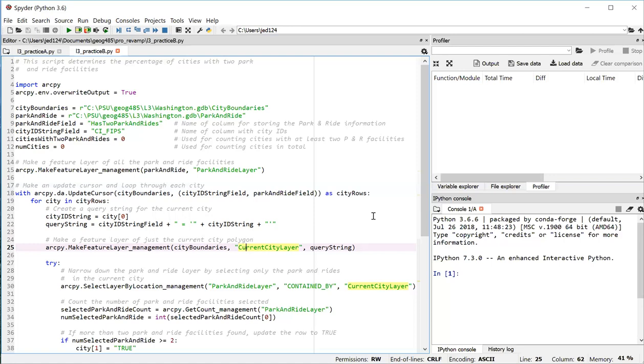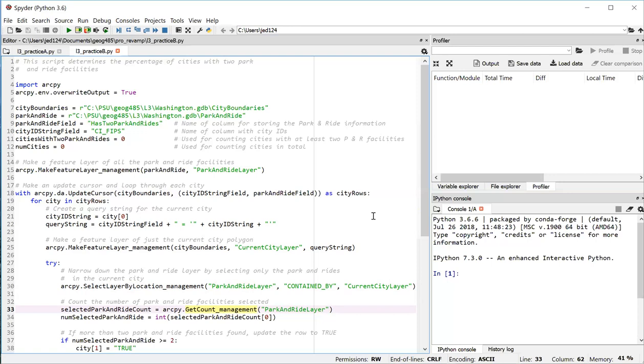So now we're going to do the location selection on line 30 to select just the park and rides that are contained by that one city. The parameters here should be pretty intuitive if you have that understanding of how the selection is working, where just one city boundary is selecting a subset of park and rides.